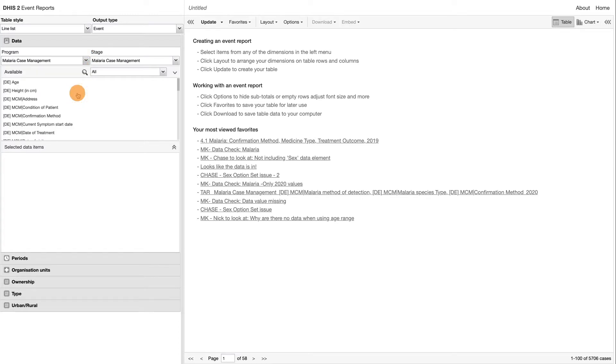Notice that the data elements associated with the selected program will be listed under Available Items. Each data element acts as a dimension, and can be selected by double-clicking on it.